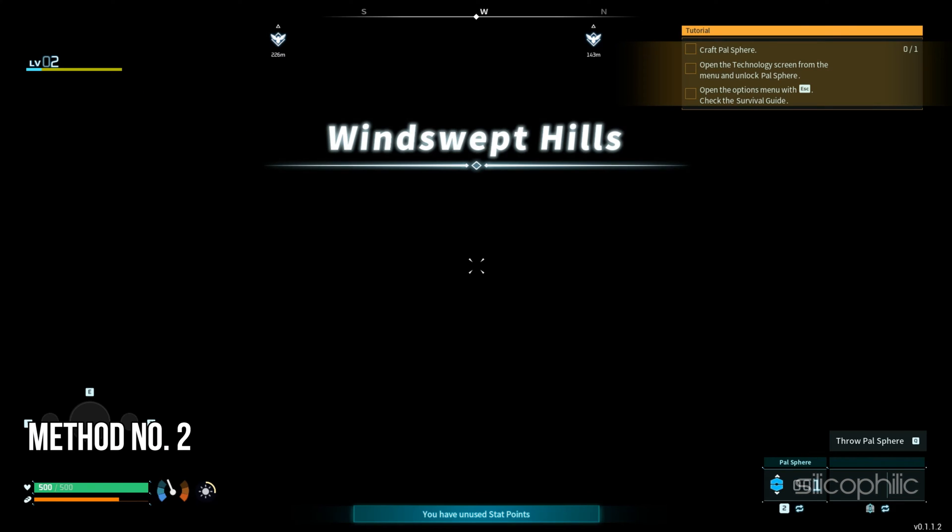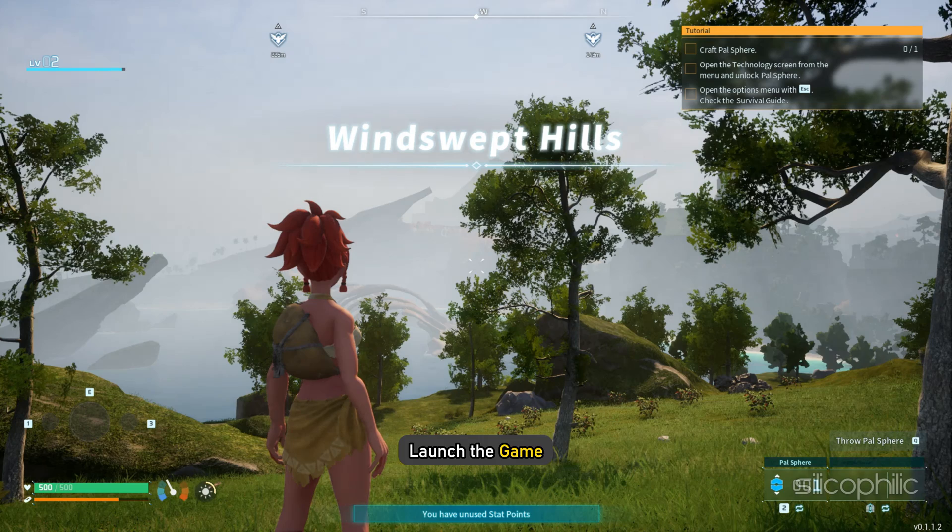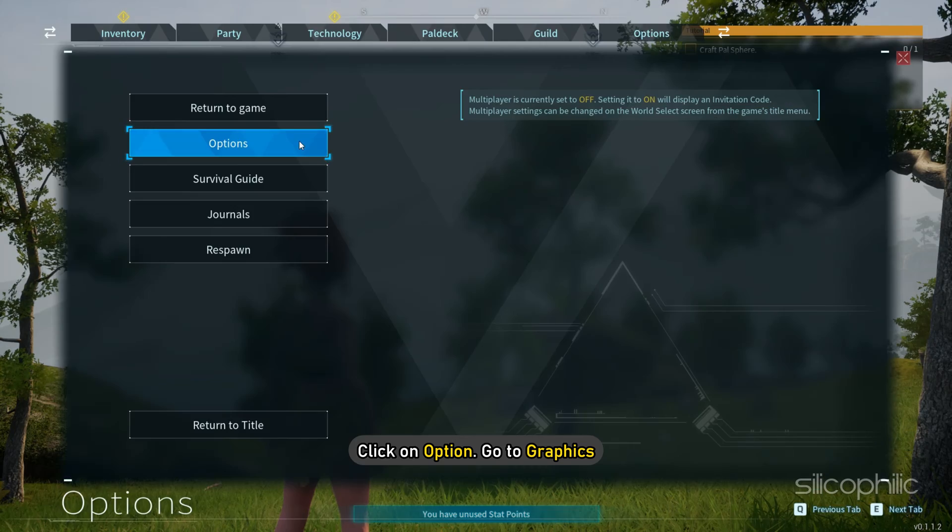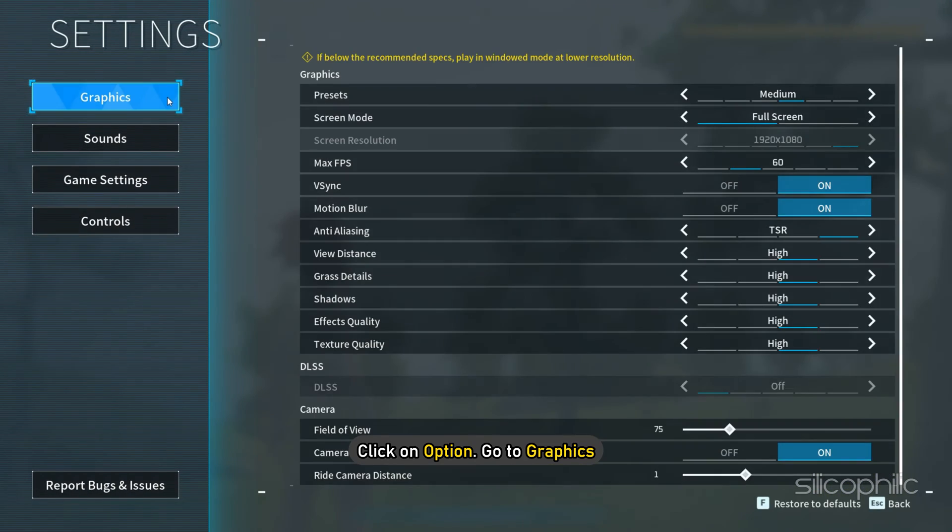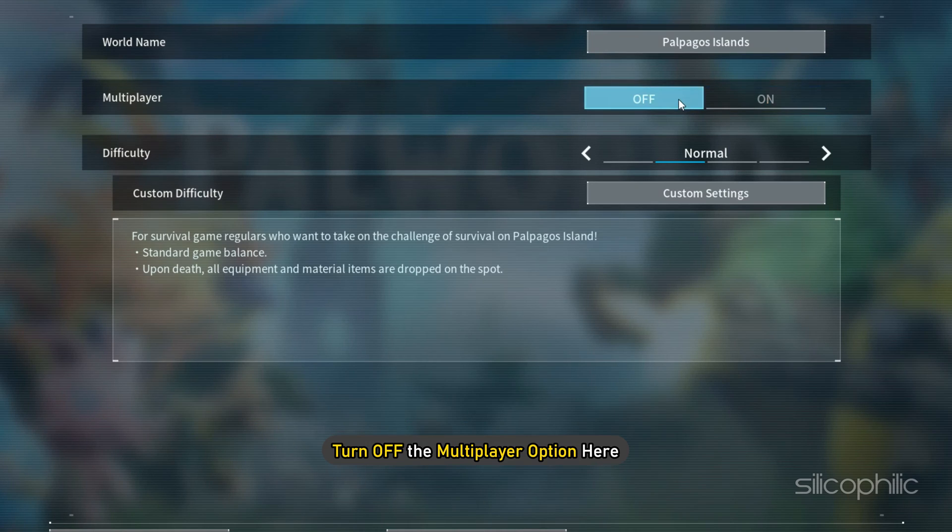Method 2: Turn off multiplayer. To turn off multiplayer, launch the game, click on options, go to graphics, and turn off the multiplayer option here.